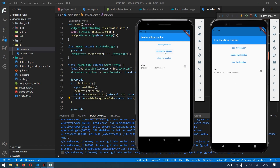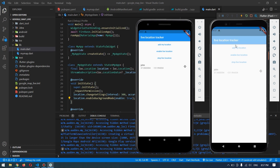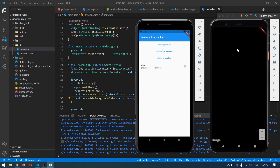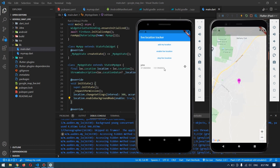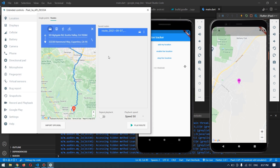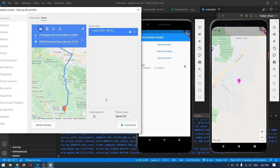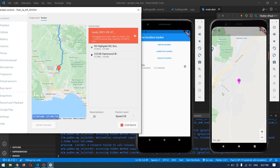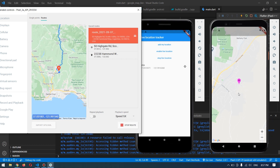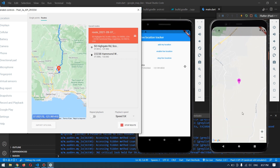By pressing this 'Enable Live Location' button, it will update the current location of this device and will be available to any device that you want. So this device can track it live by pressing this button — it will load the Google Map and will show the location of this user live. If we test how it works here, I have the Google Map of this device and I will play a route.